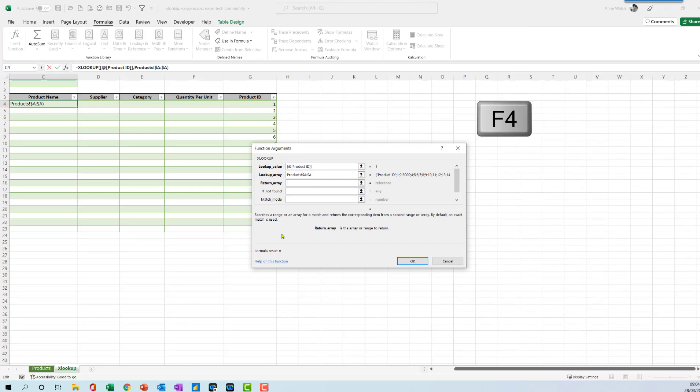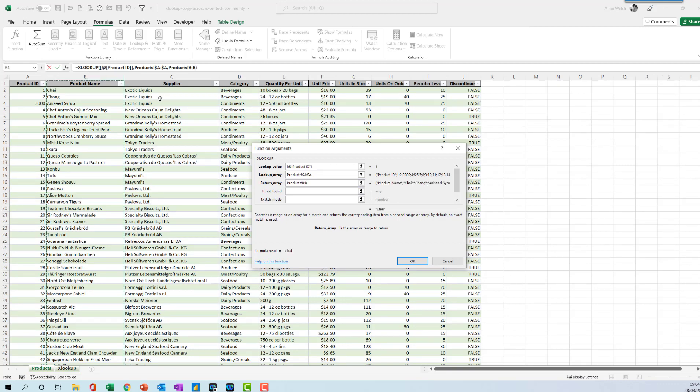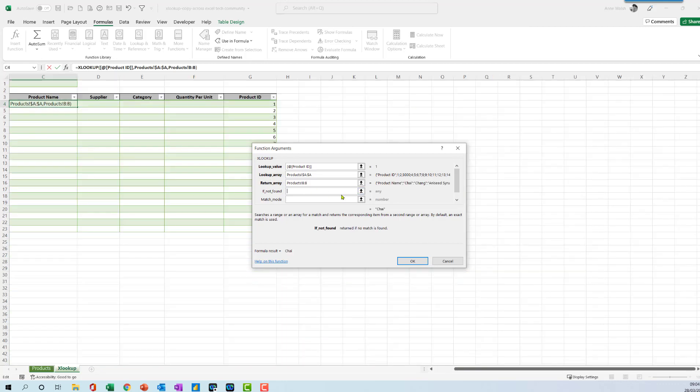Then my return array for this one is going to be the product name. I'm not going to lock this. I'm going to say if it's not found, 'not found'. And the match mode is zero, so it's an exact match.